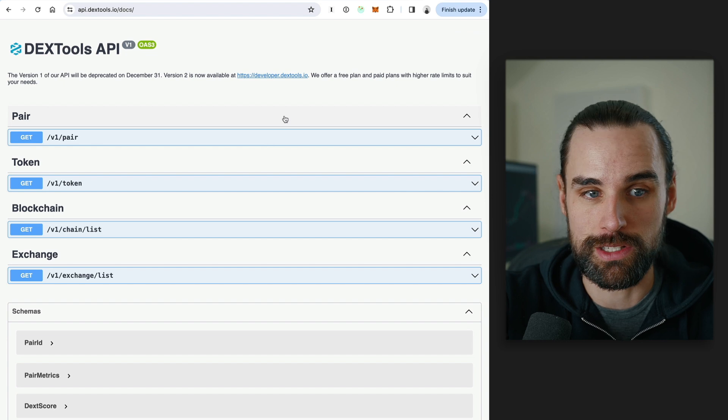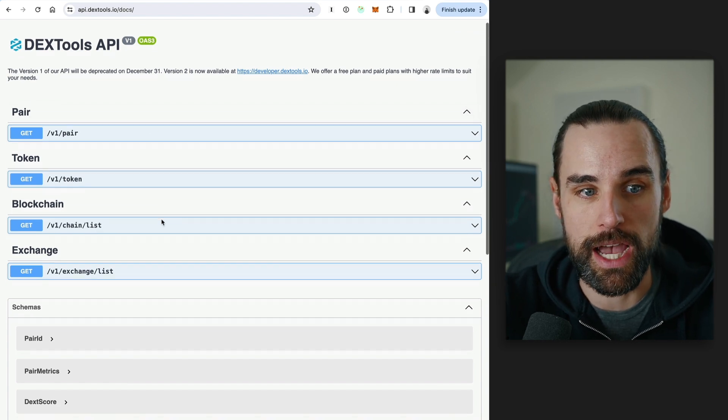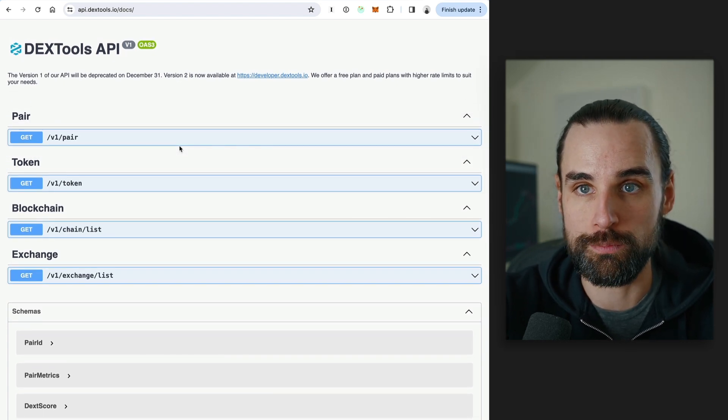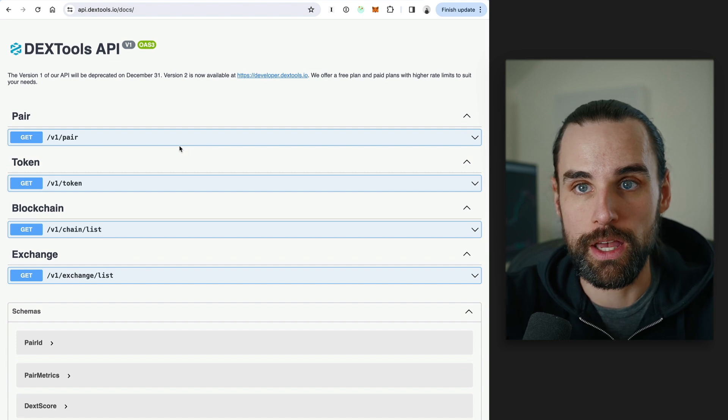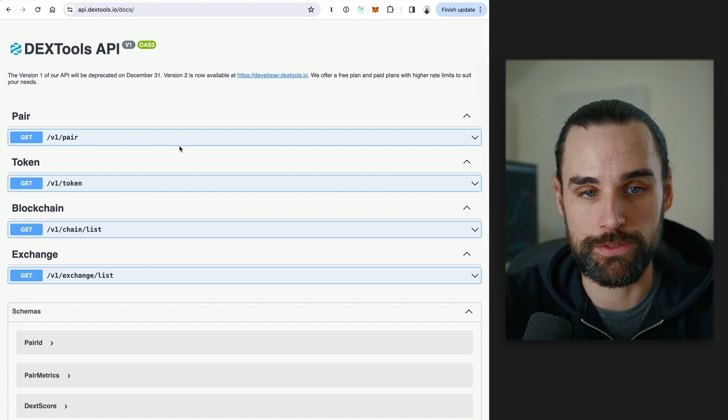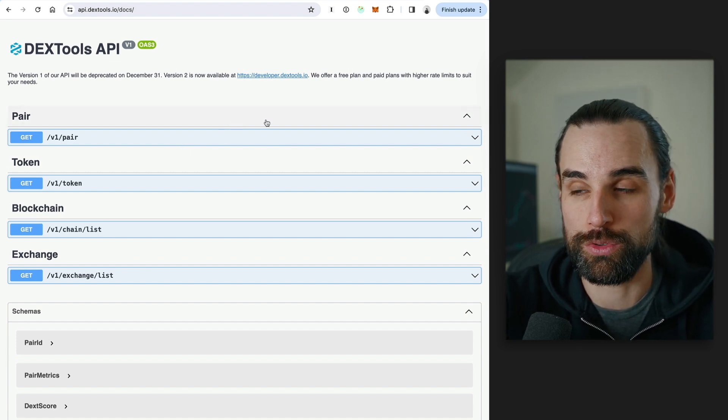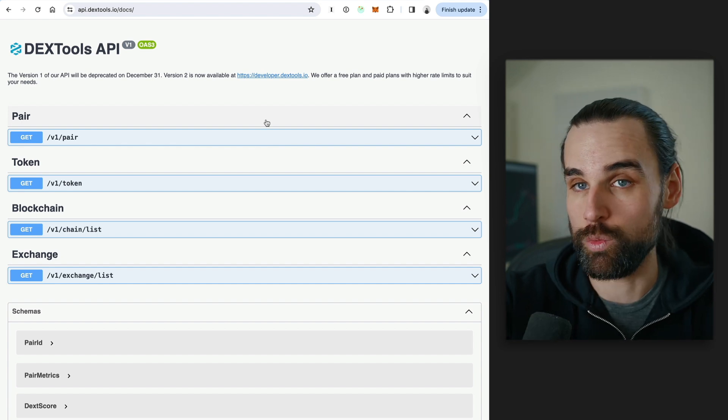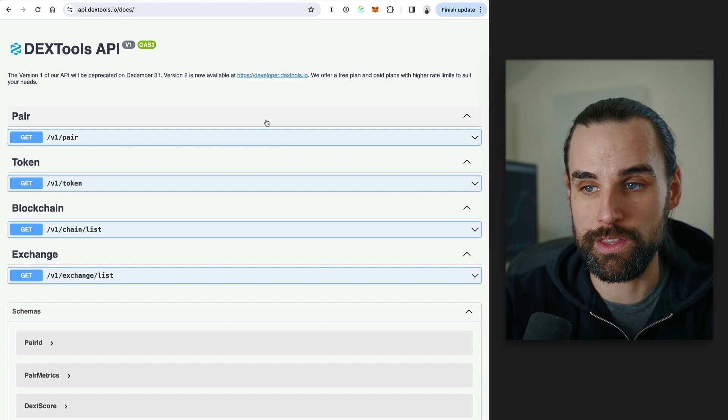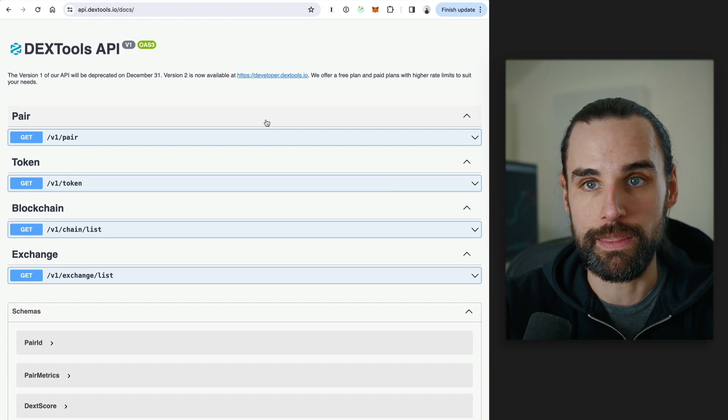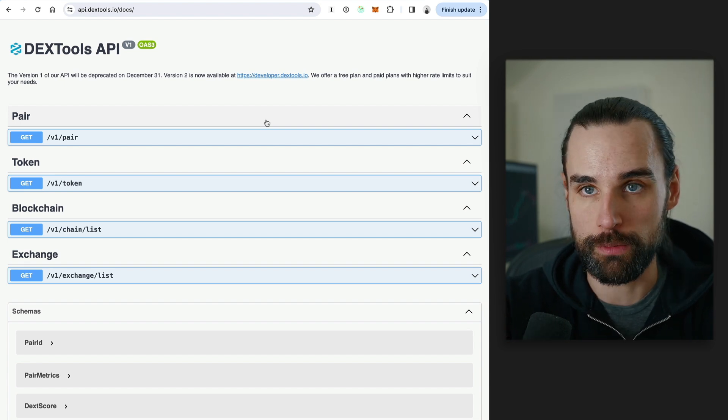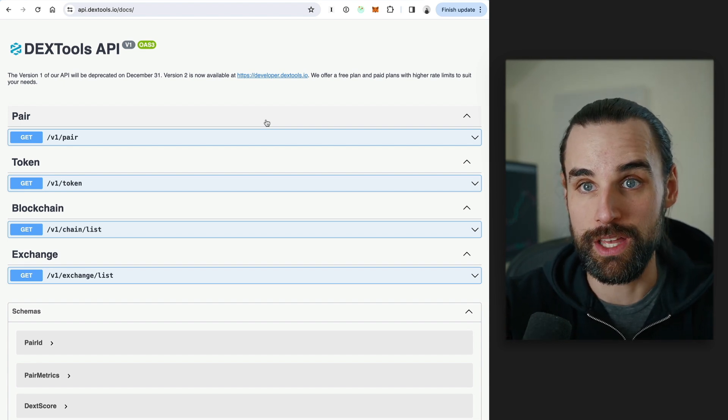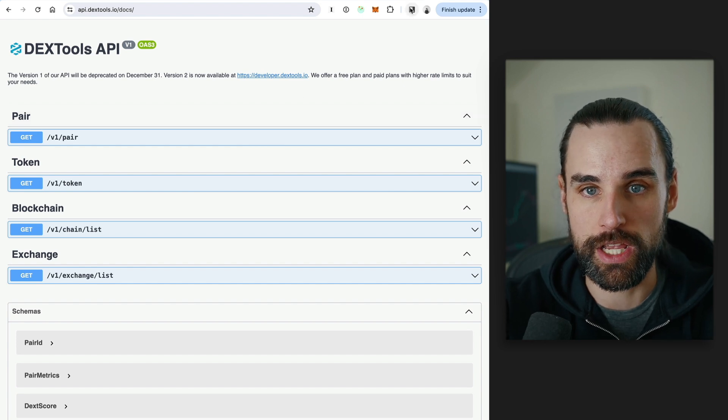So I just mentioned Dextools. They do have an API where you can basically find new pairs and just pull that endpoint every second or a few seconds if you want to find these new pools. And you can set a list of criteria that you want to see in a liquidity pool and do things like program a telegram bot that will ping you on your phone or on your computer whenever your criteria is met. And then you could get in on a trade.